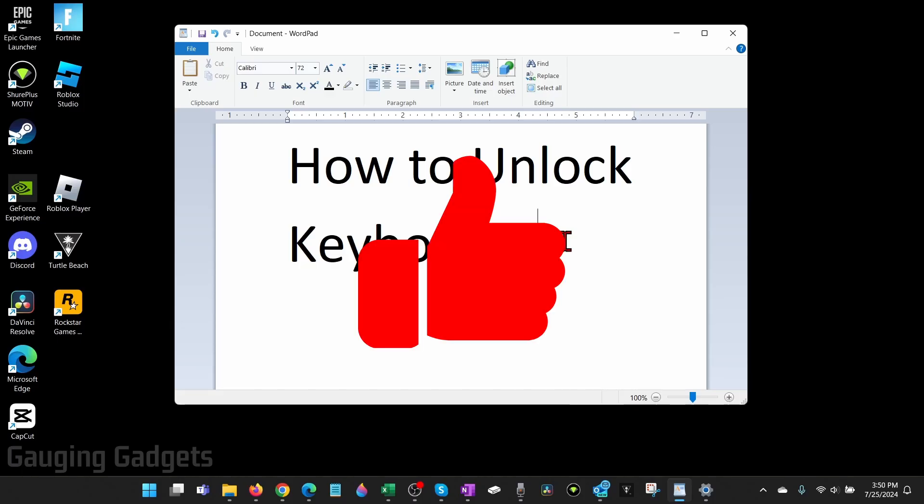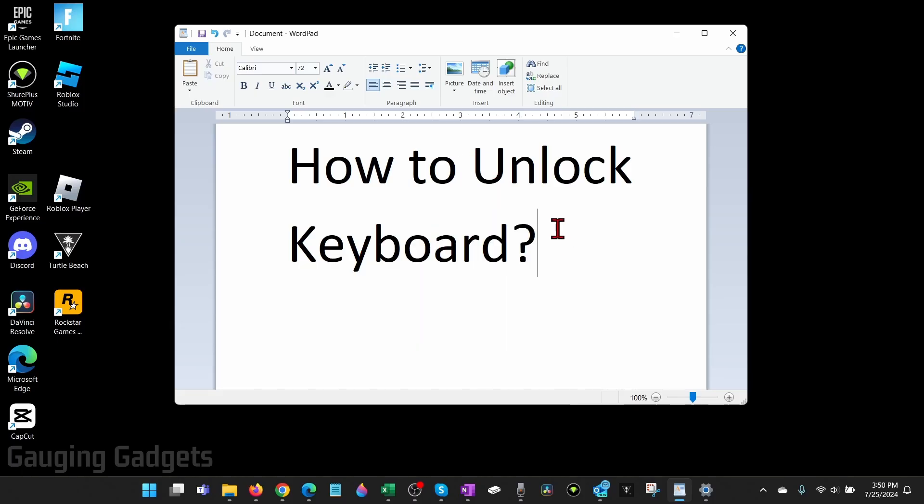Most likely if you're hearing this little tapping noise when you type and nothing is happening on your computer, that's happening because there is an accessibility tool turned on called Filter Keys.